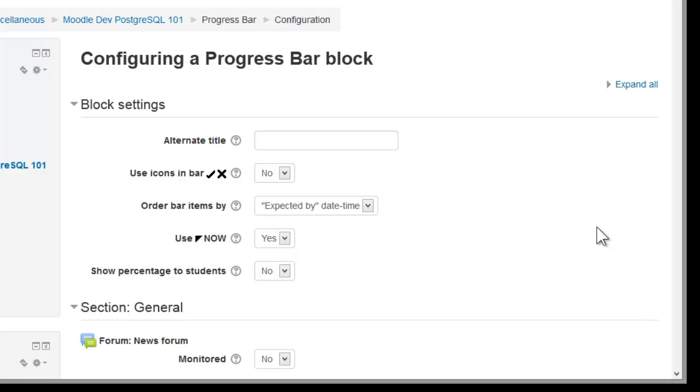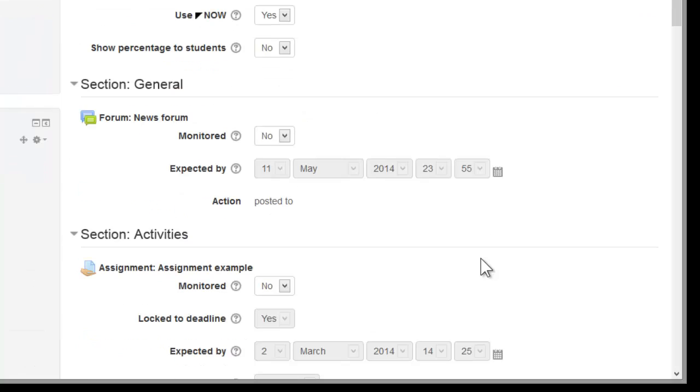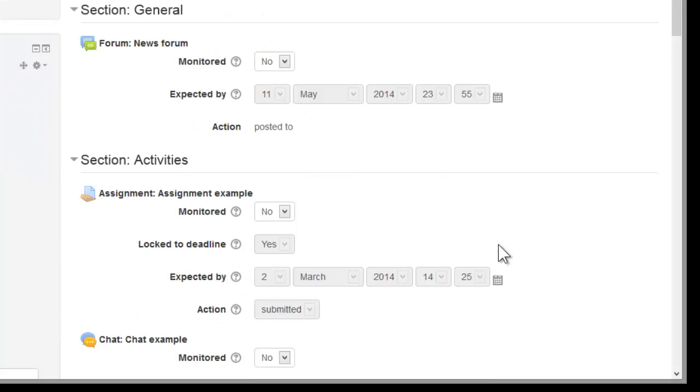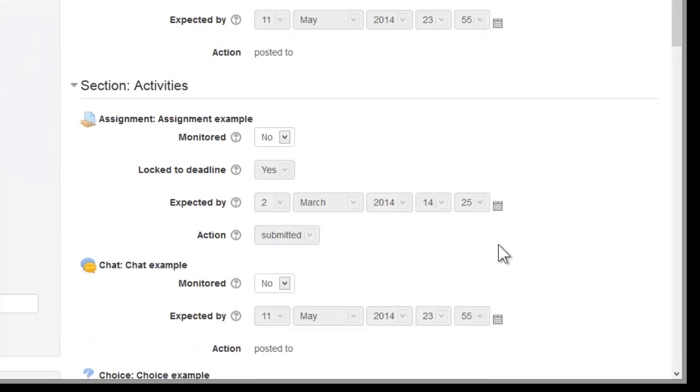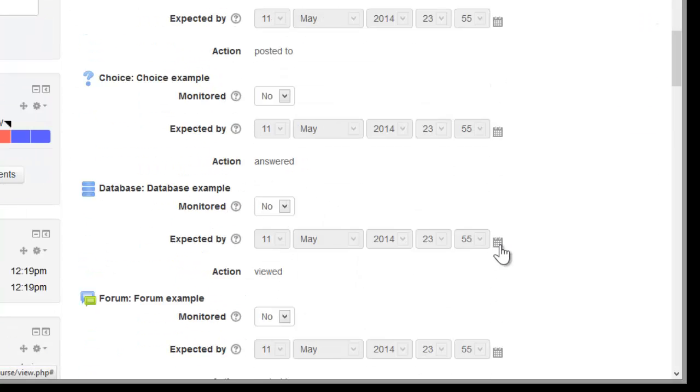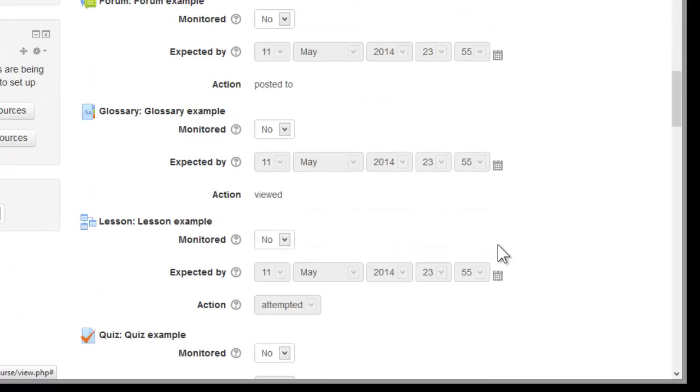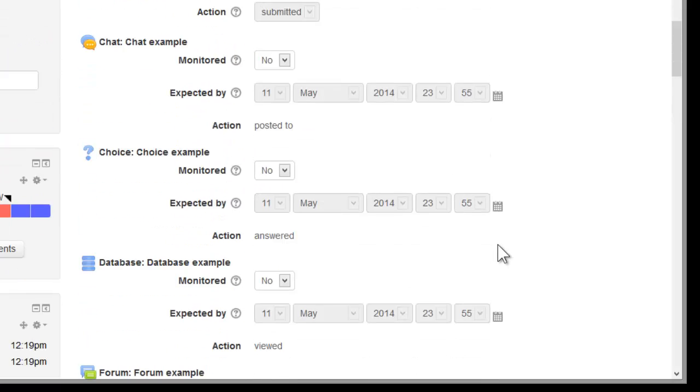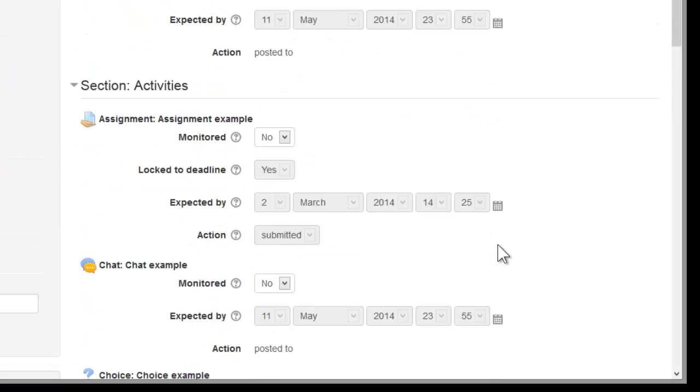On the configuration page you'll notice that there's a few options at the top that you can play with, and down below that you'll see the list of activities and resources that are available in the course. They're basically appearing in the same way that they appear on the course page.